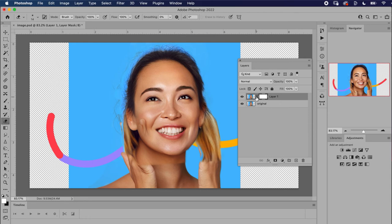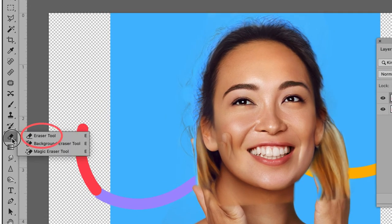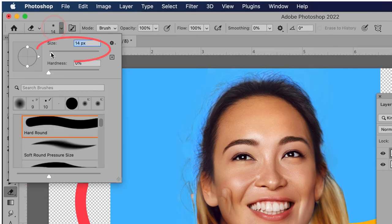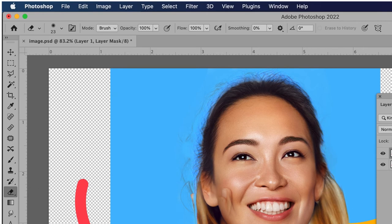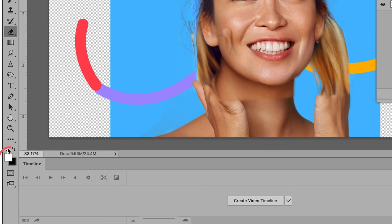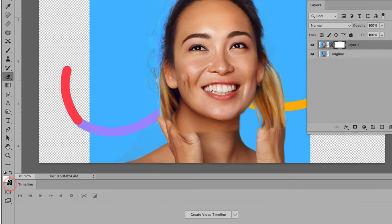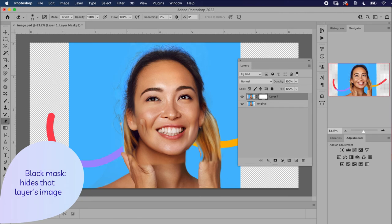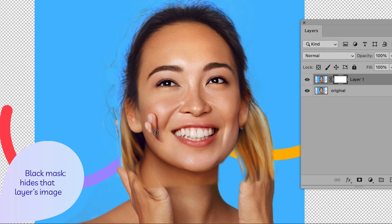I've got my eraser selected over here and I can adjust my size and my hardness of my eraser. Down here, I have my foreground and background colors. My foreground is set to white. My background is set to black. If I'm in a mask and I have that configuration where the foreground is white, anything I erase will reveal the layer underneath.